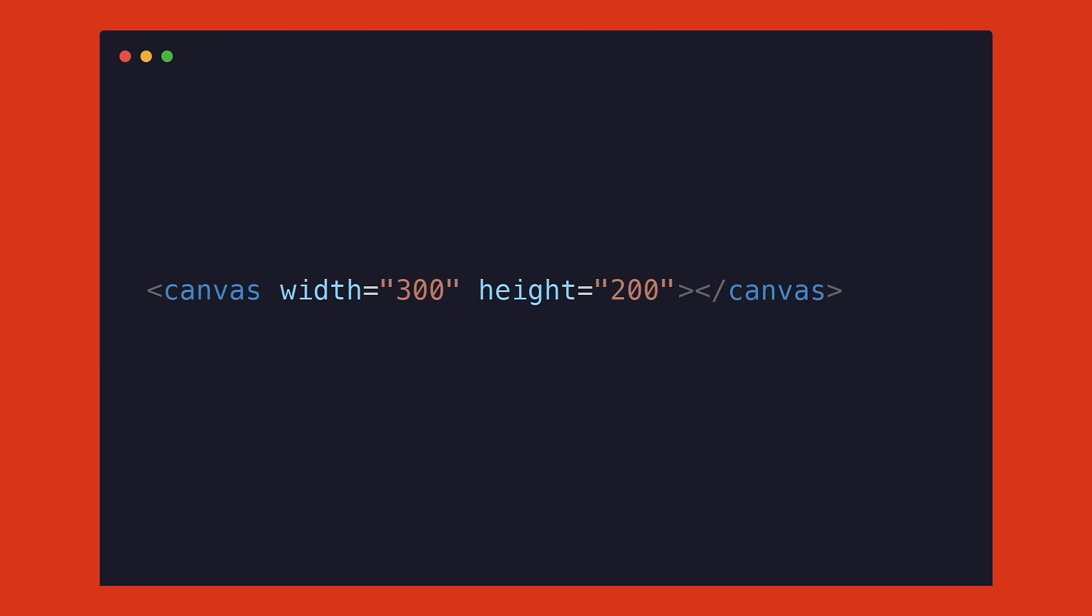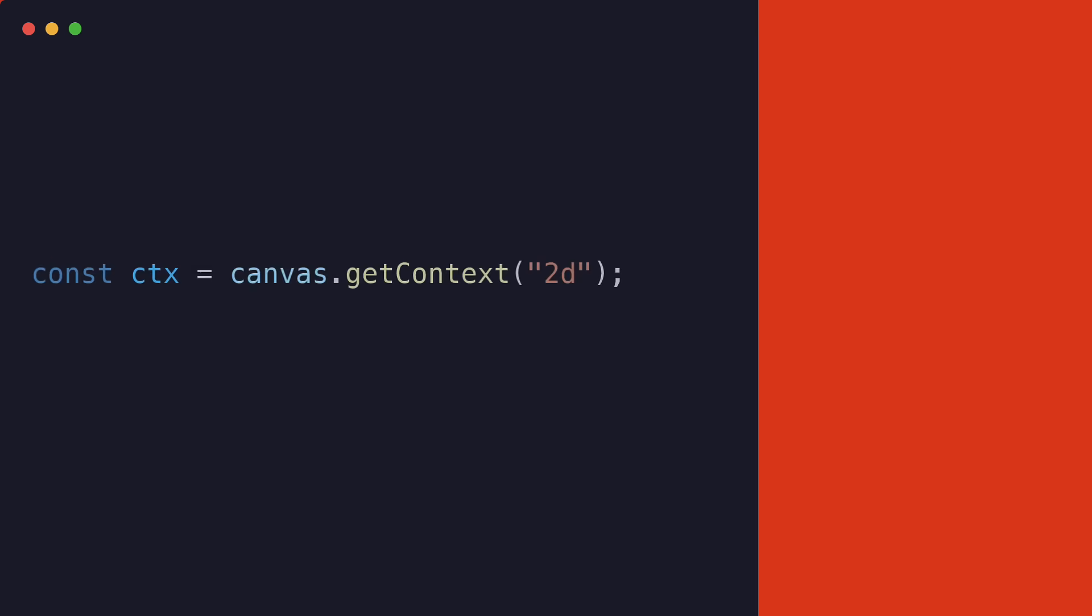Now that we have a canvas, we can start drawing on it using JavaScript. To do this, we first need to get the rendering context of the canvas, and we can do that using the getContext method.